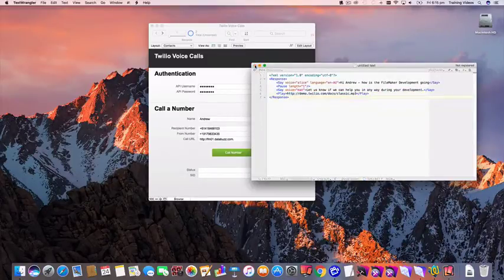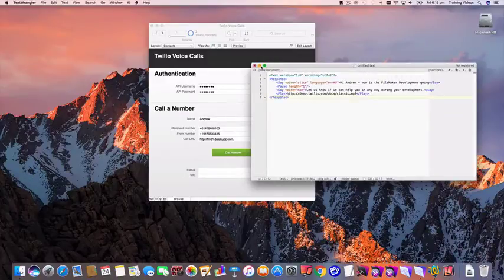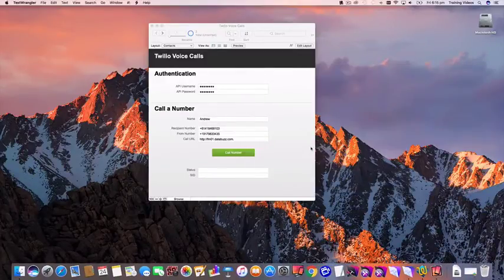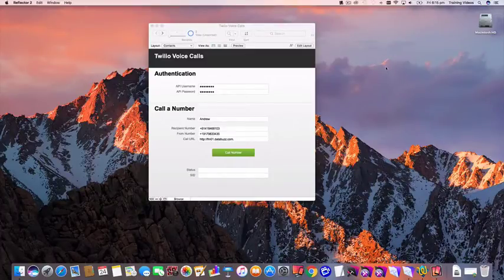So let's have a look at how this works. I'm going to bring up a reflector so we can see my iPhone which has just gone to sleep. Here it is now.